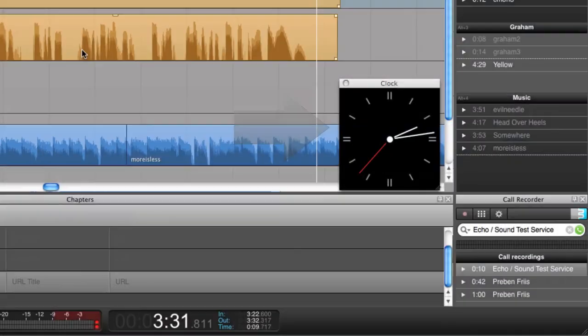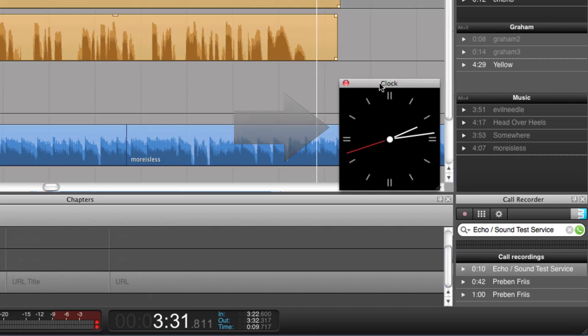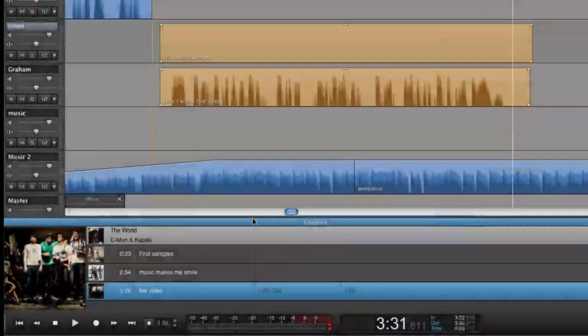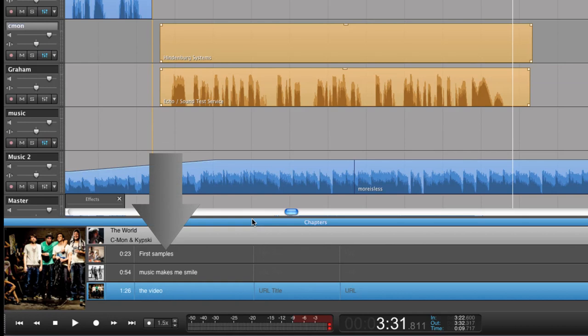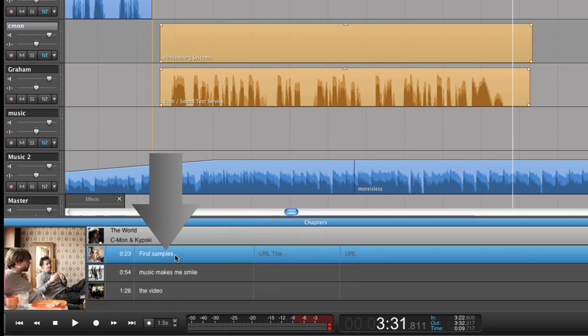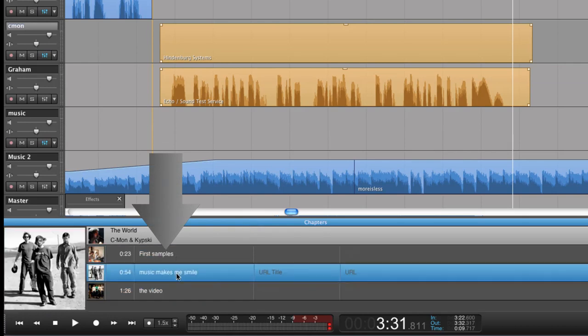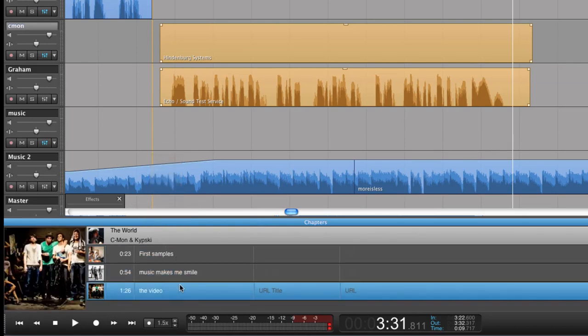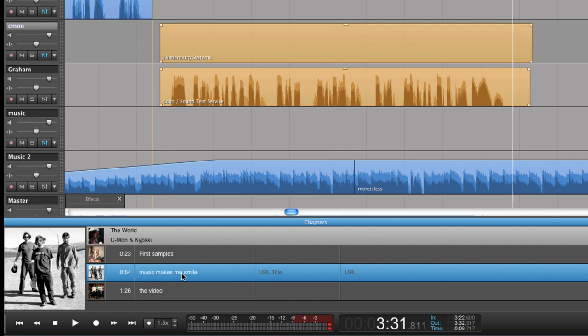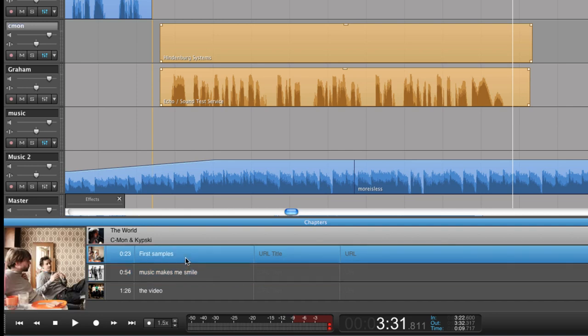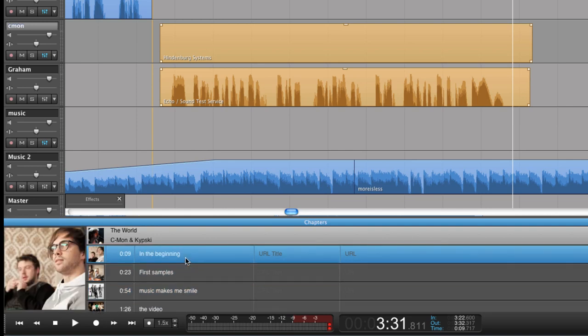The clock can help you keep track of time if you're working towards a deadline. This is where you can add chapters, images, and links to your radio segment. This can be used for enhanced podcasts. And in the future, we will also see this being used for digital radio formats.